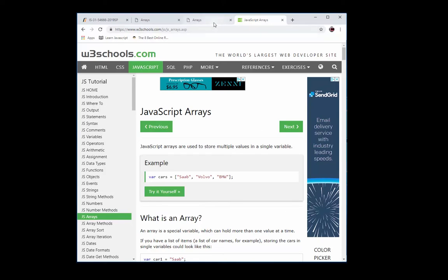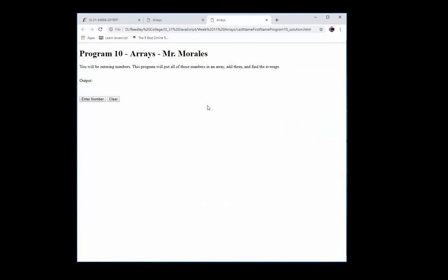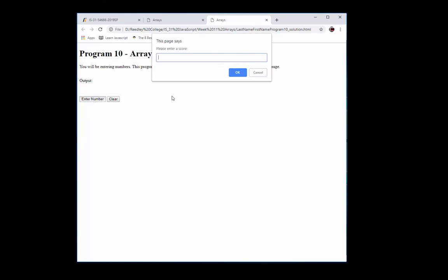Today's project has no input boxes. Instead, we will be entering numbers — many numbers — and this program will put all of those numbers in an array, add the numbers, and then find the average. First of all, let me explain what an array is. An array is a data structure that can store a fixed-size collection of elements. The elements can be strings or numbers.